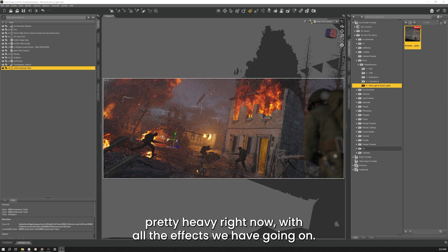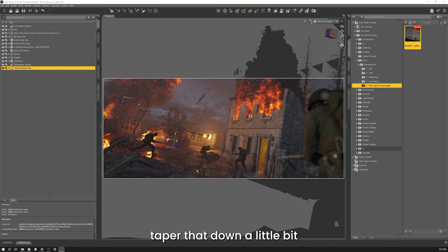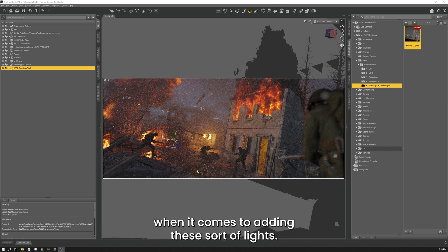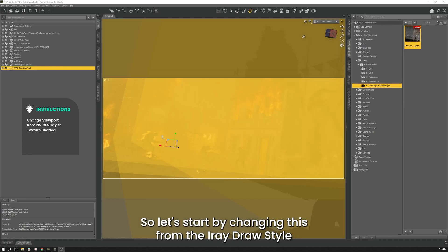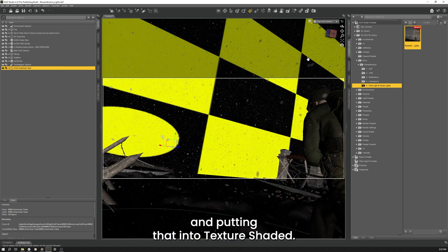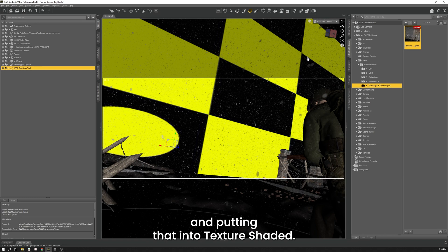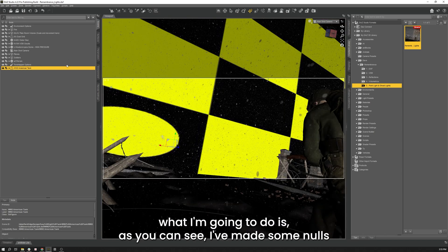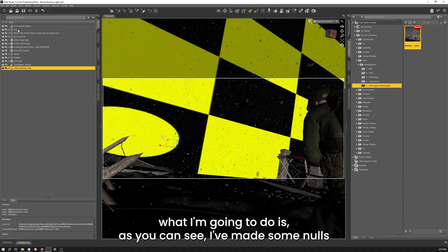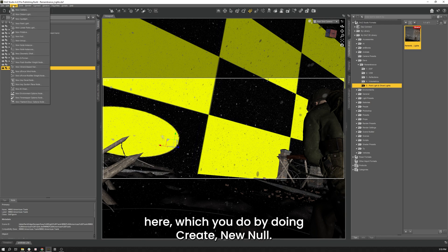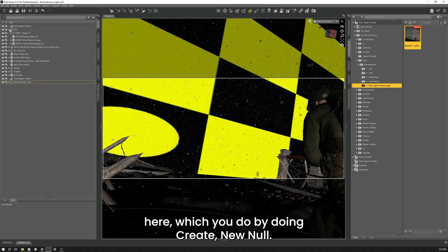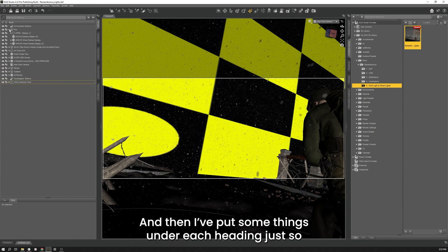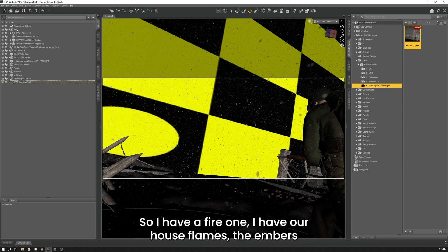So since our scene is getting pretty heavy right now with all the effects we have going on, we want to taper that down a little bit so we can actually see what we're doing when it comes to adding these lights. So let's start by changing this from the iRay Draw Style and putting that into Texture Shaded. And over in our Scene tab, what I'm going to do is, I've made some Nulls here, which you can do by going Create New Null. And then I've put some things under each heading just so we can clean up our Scene tab.